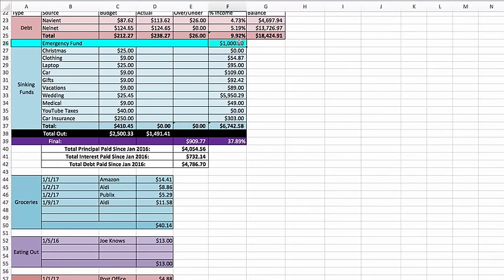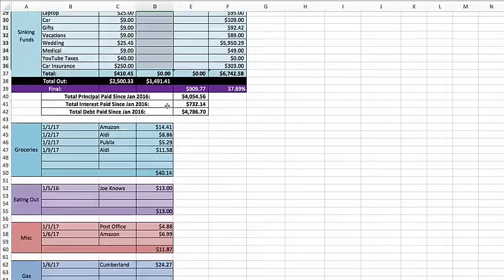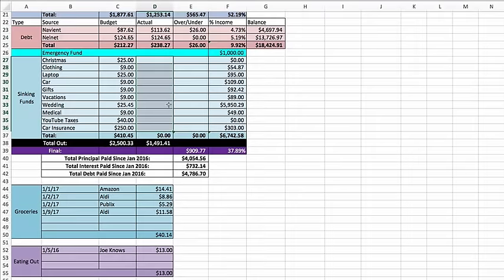Emergency fund is sitting at $1,000. And as you guys know, I do not fund my sinking funds until the end of the month. So that is the wrap up of that.